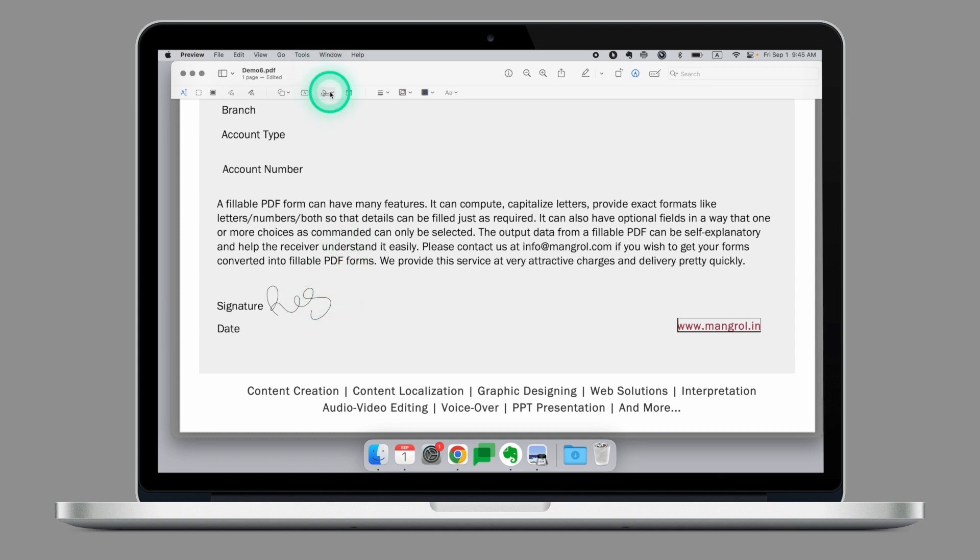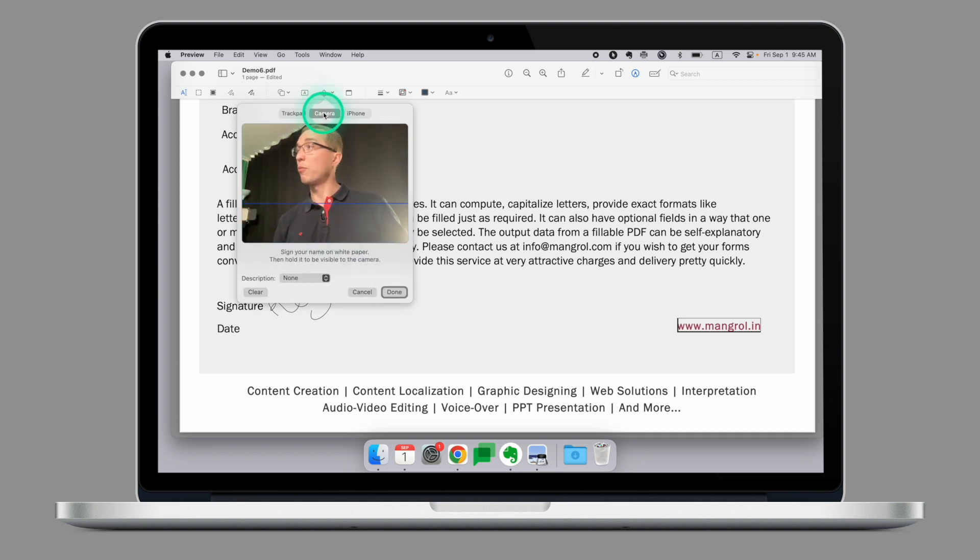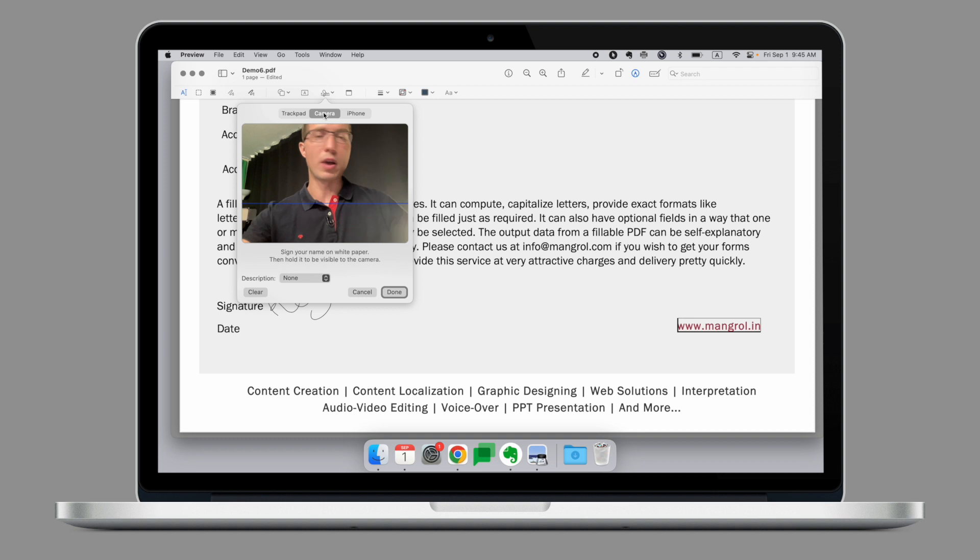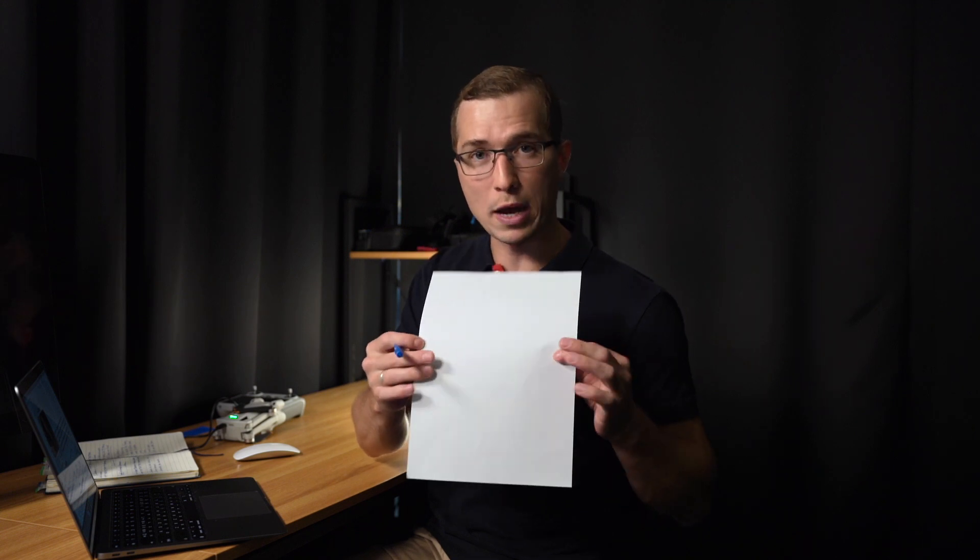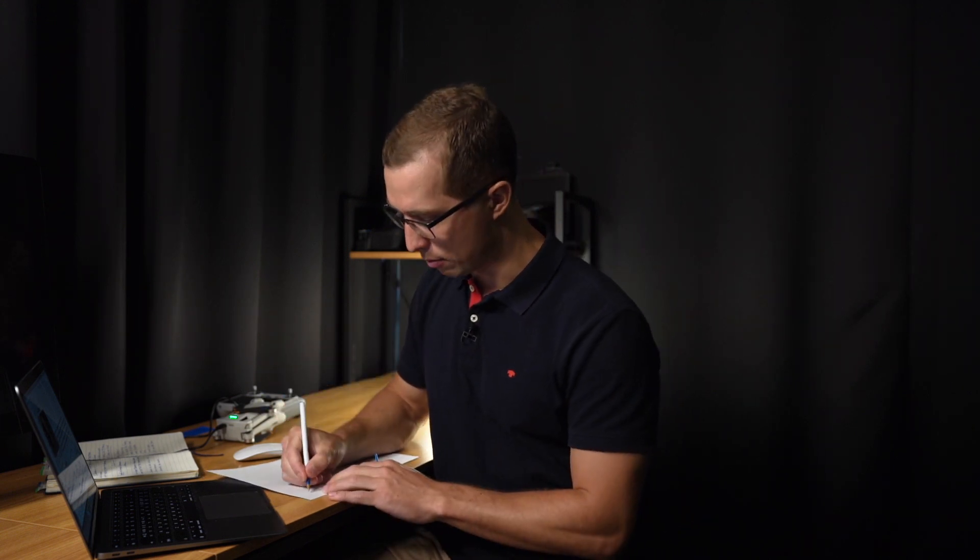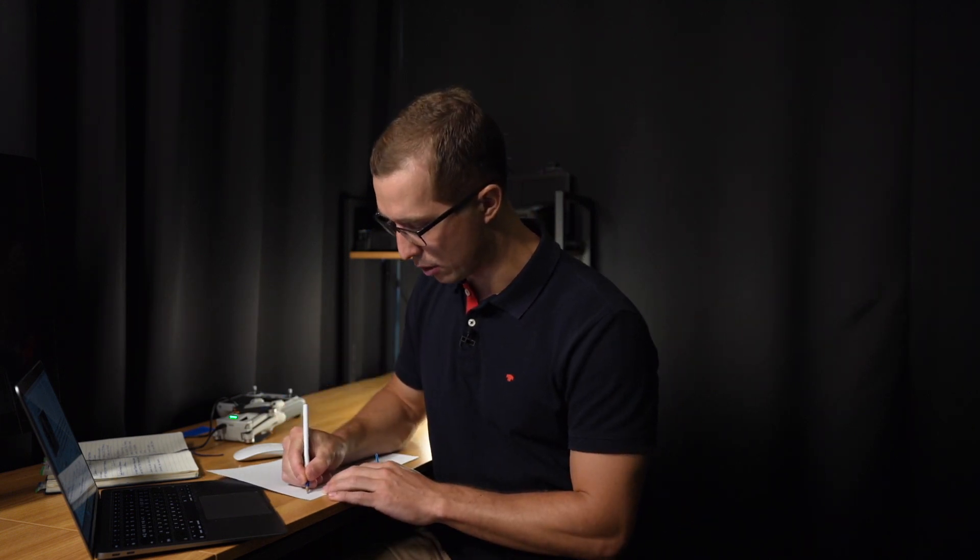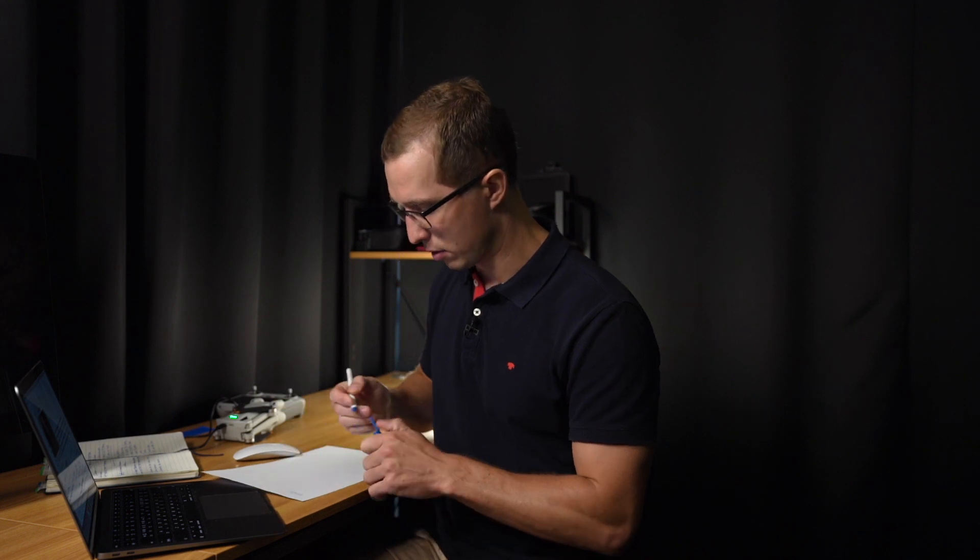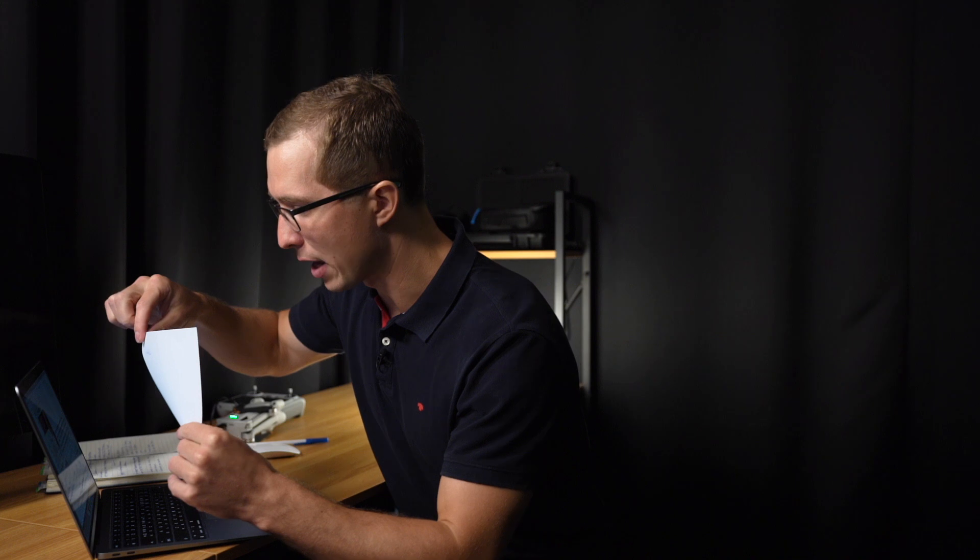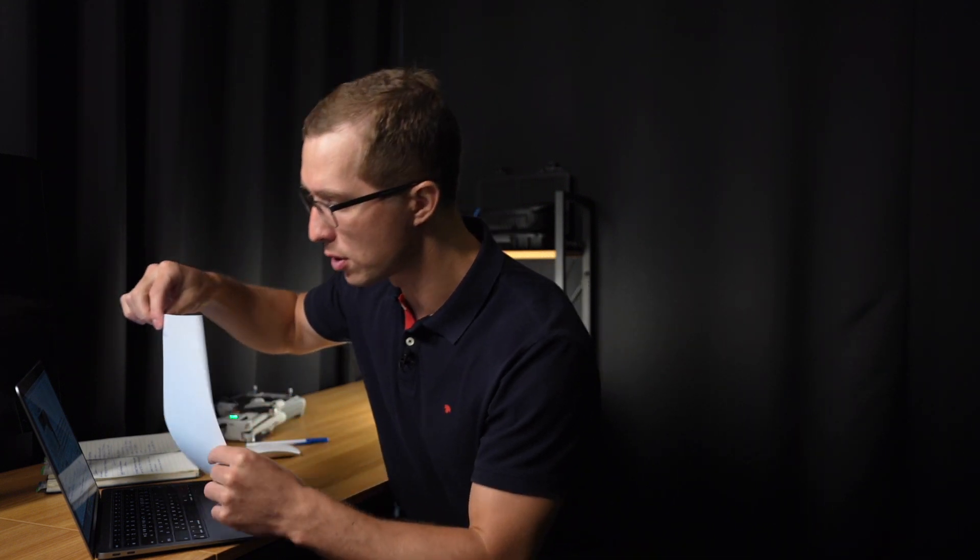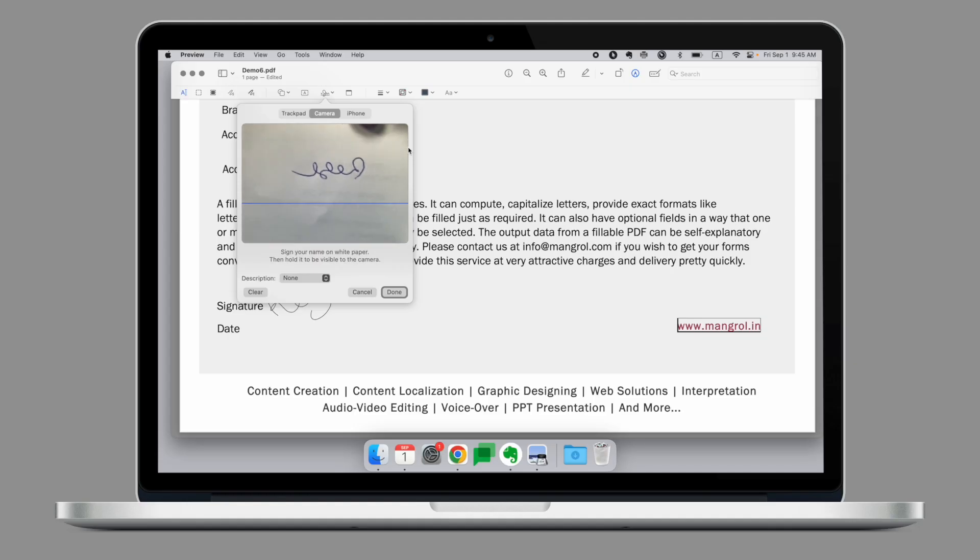Another way to create the signature, which I personally like, is going to the camera. Camera enables you to use your actual signature and import it into the preview. To do that, simply take a white piece of paper, take a pen and write your signature on the paper, like this. Move your signature as close to the camera as possible, so it aligns with the blue line, like this.